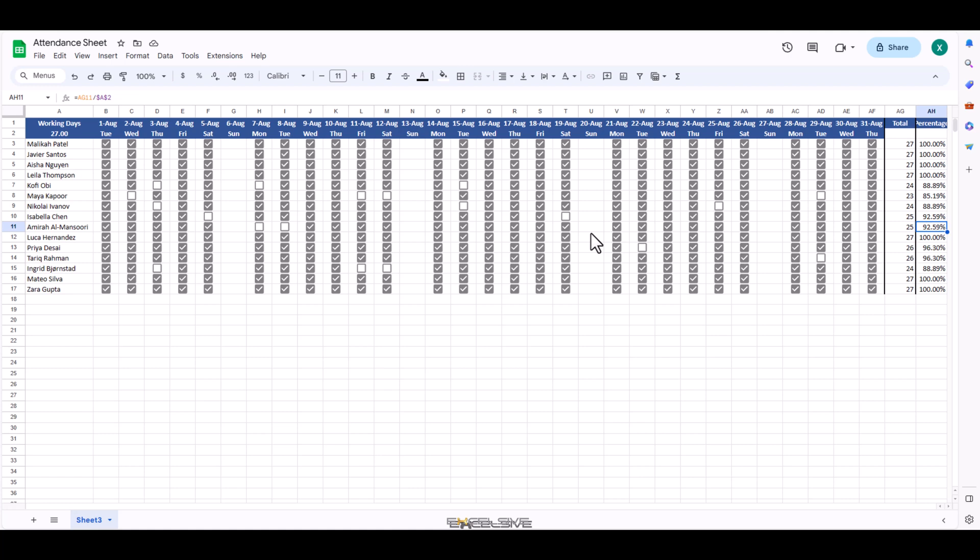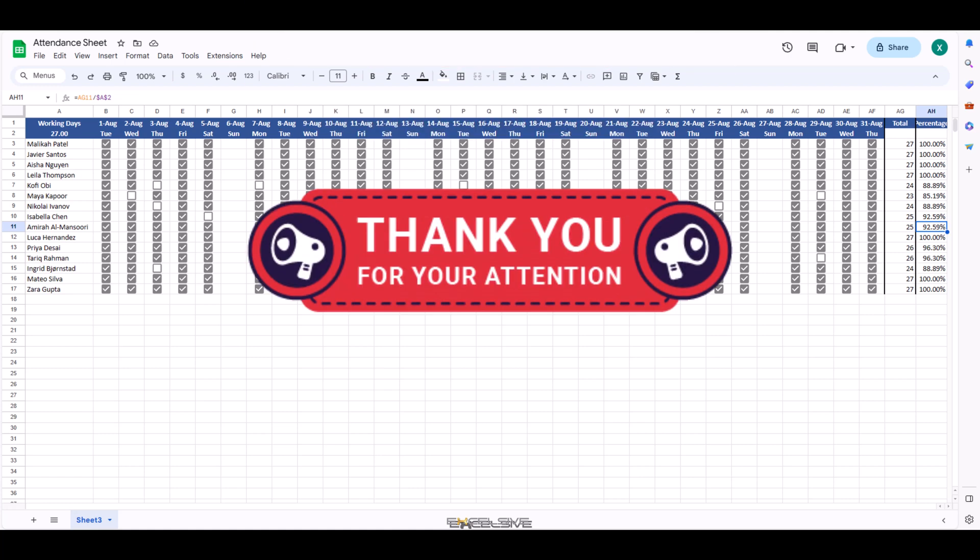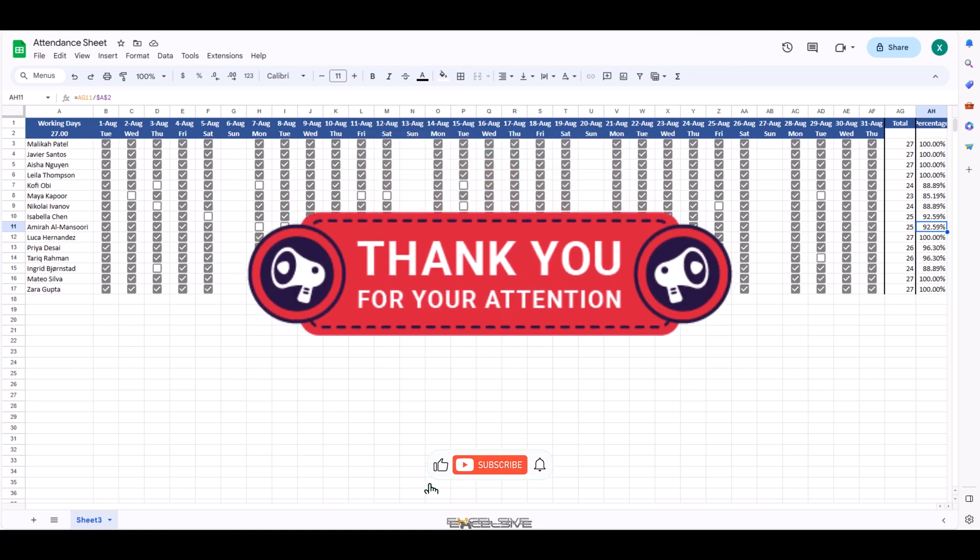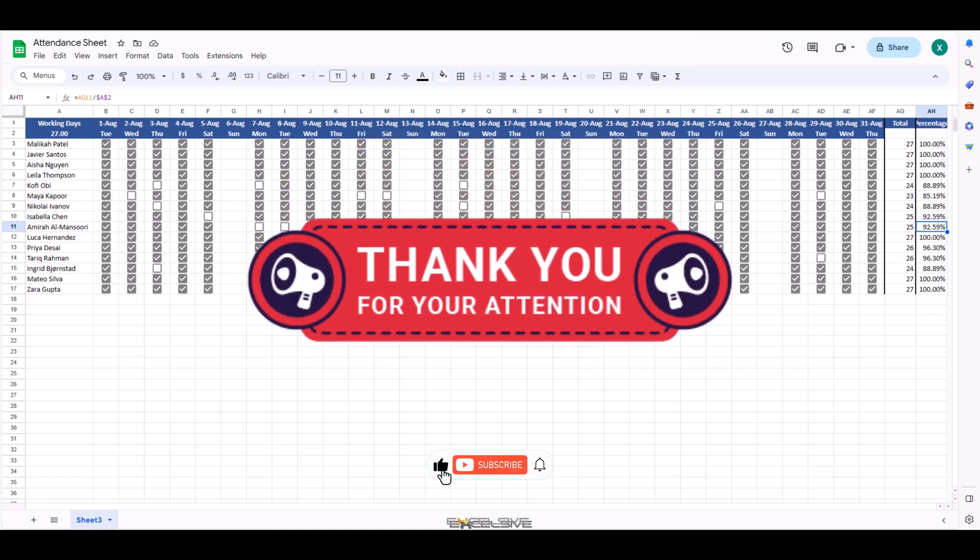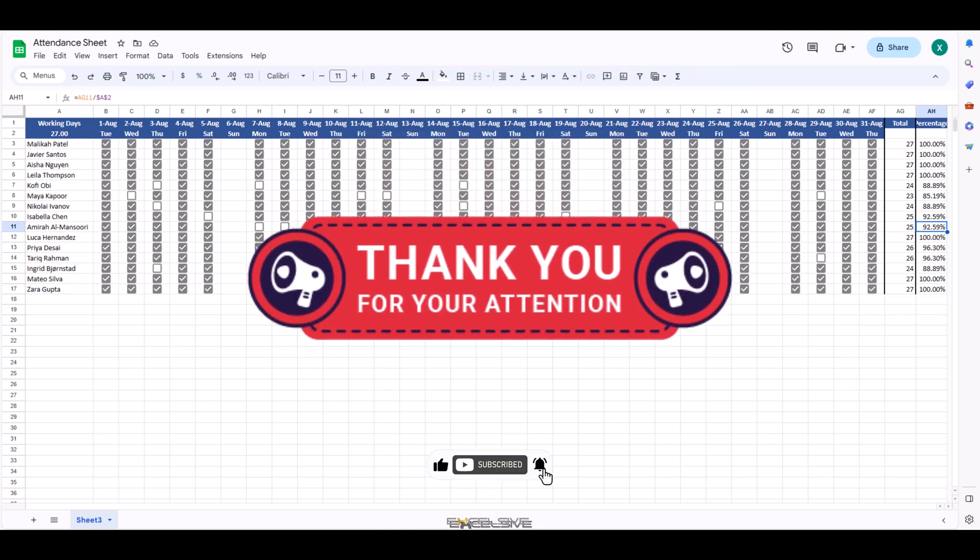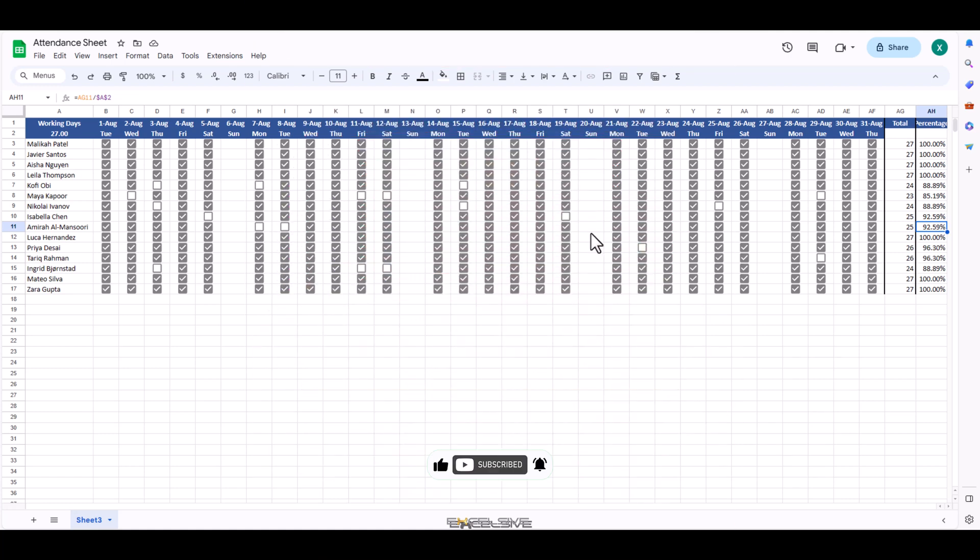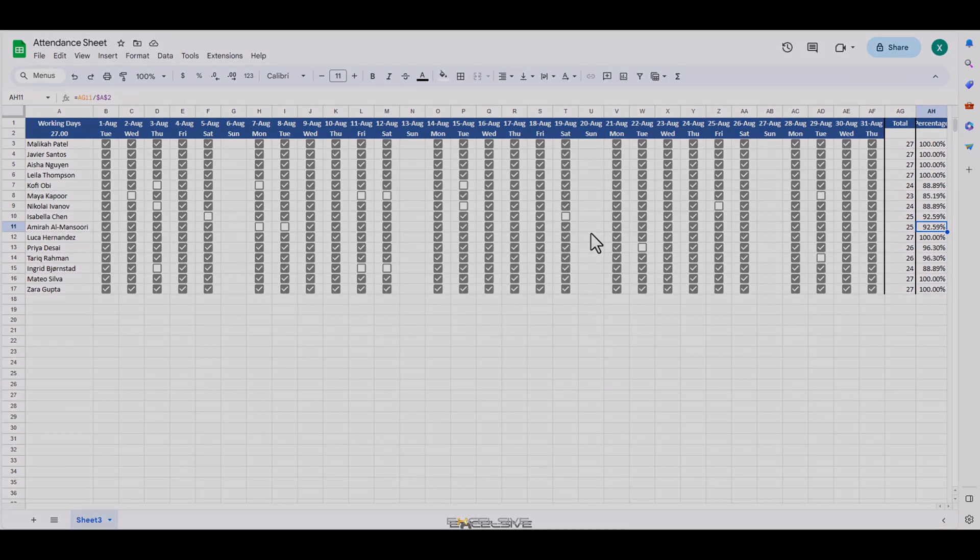That's it for this video. If you found this video helpful, don't forget to give it a thumbs up and subscribe to our channel for more Excel tips and tricks. Drop a comment down below if you have any questions or if there's a specific topic you'd like us to cover next. I'll catch you in the next video. Until then, happy spreadsheeting.